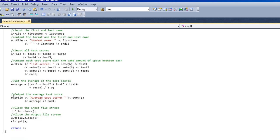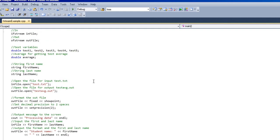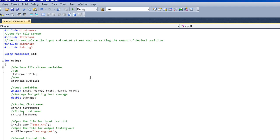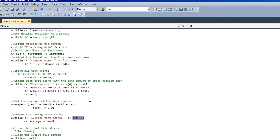I'm using the output stream to print out the average test score. I'm using the input output manipulator header to decide how many spaces in all, including the string average, it's going to show. Basically what that does, it decides it'll take the number for average.